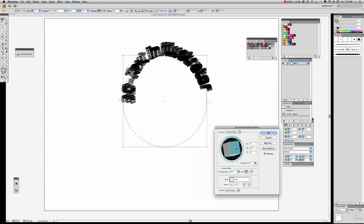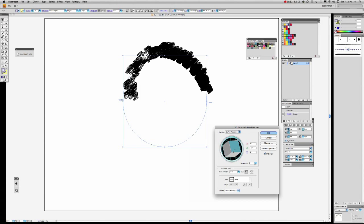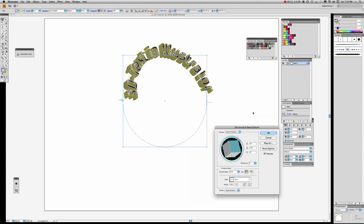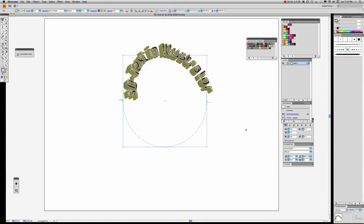Just flatten it out a bit — there we go. I'm happy with that so I'm going to click OK. Once again I think it's going to benefit from a drop shadow.